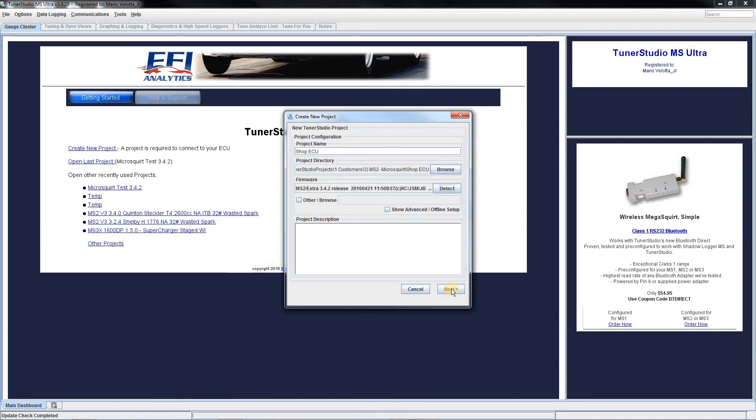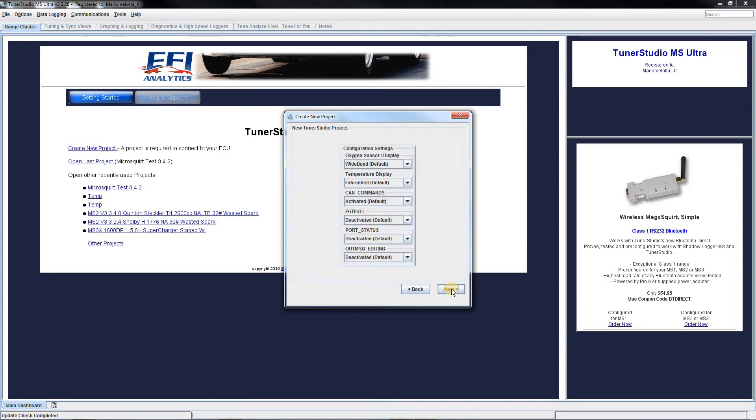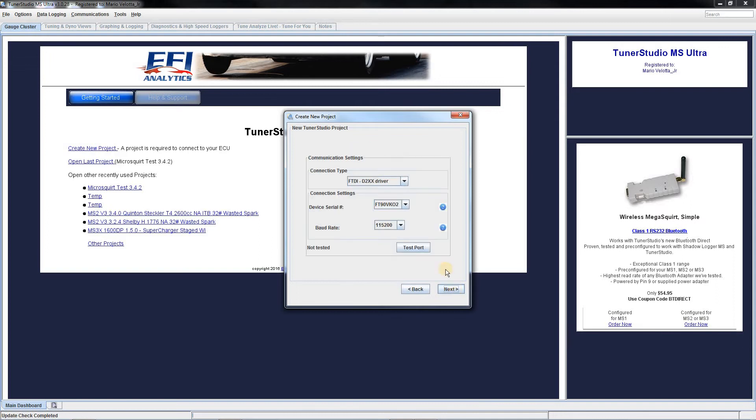And then we can hit next. This is just going to be a standard configuration here, you don't need to make any changes. So we can go ahead and click next on this as well. And there it has tested the port for us. It showed successful connection. We are going to hit next again.